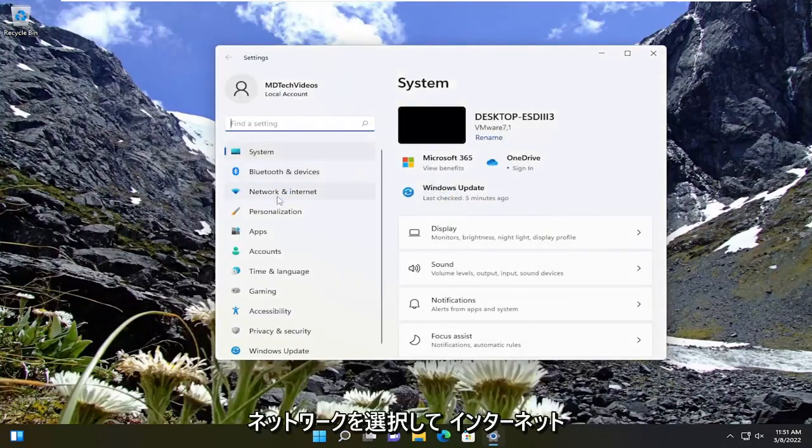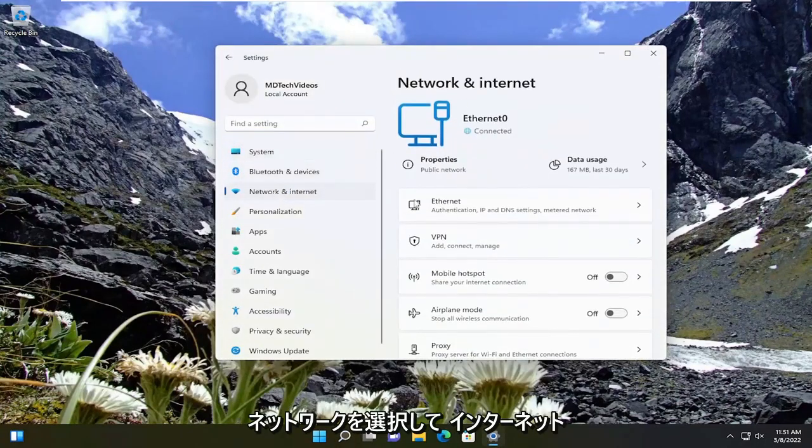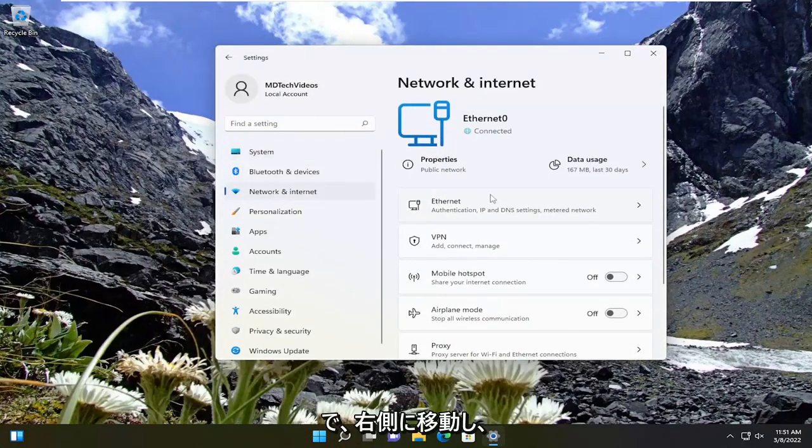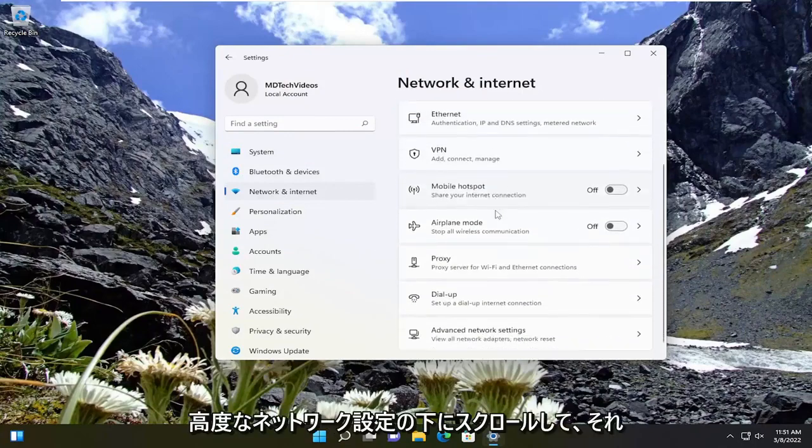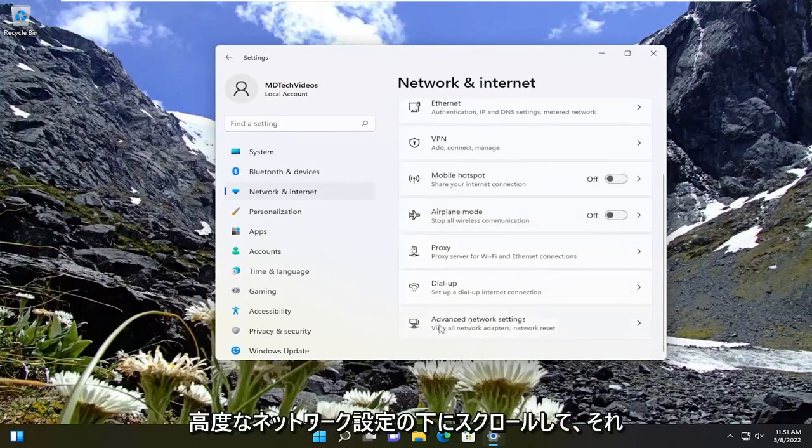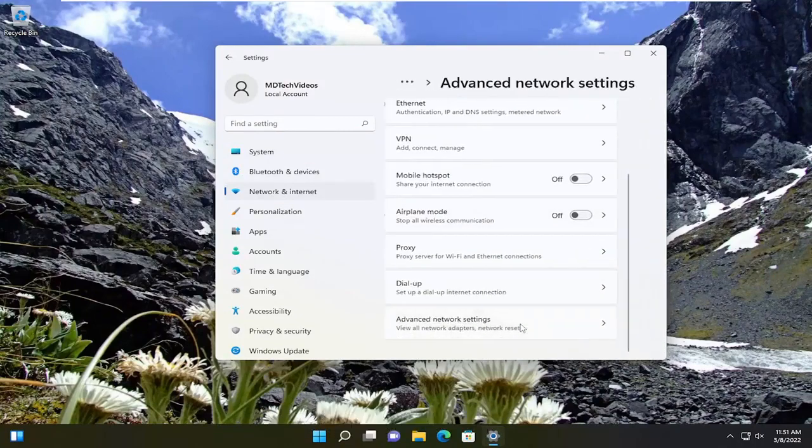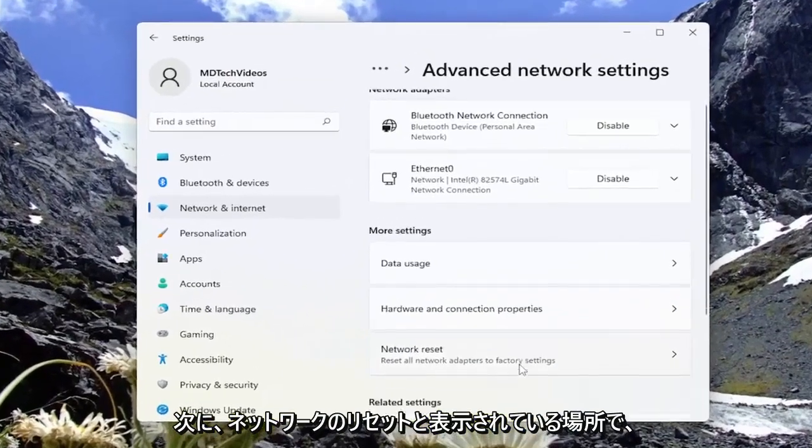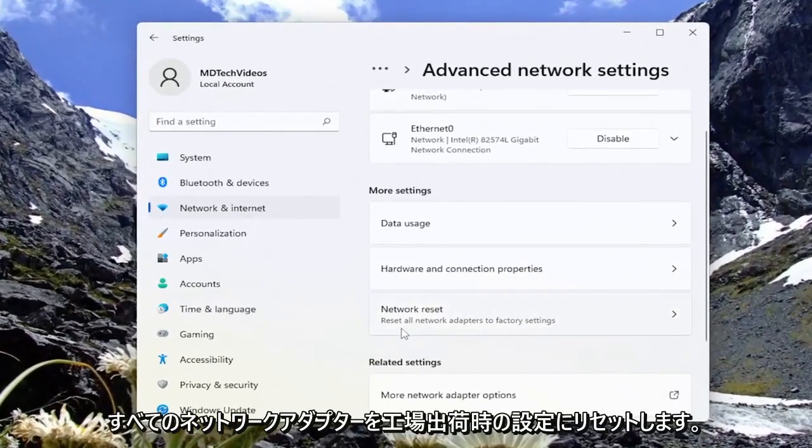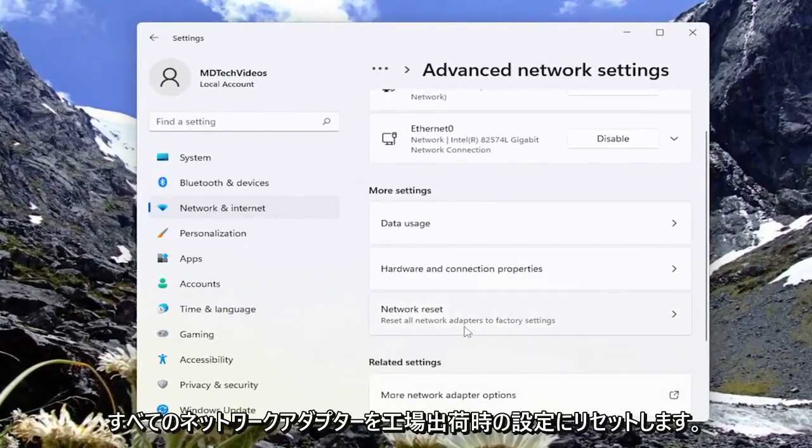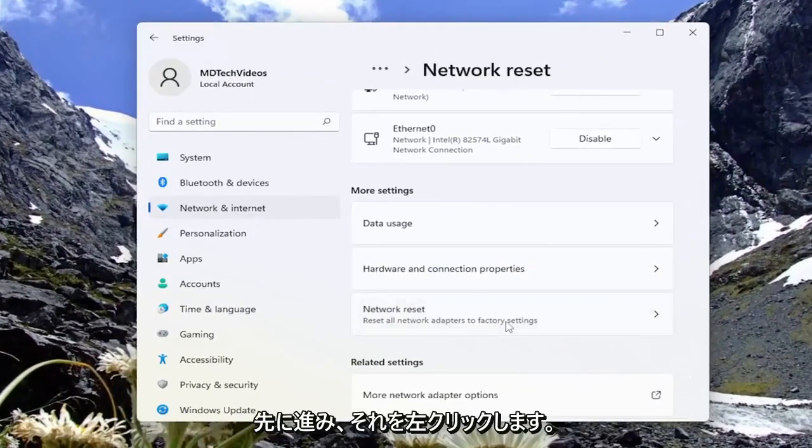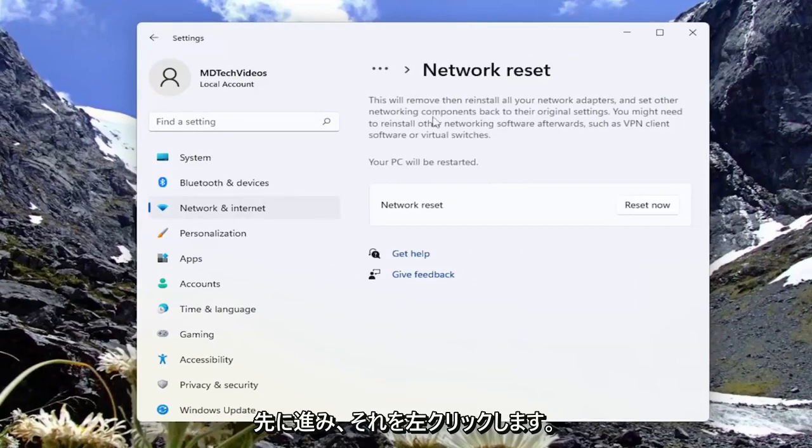Select network and internet. Then on the right side scroll down underneath advanced network settings. Go ahead and left-click on that. Then where it says network reset, reset all network adapters to factory settings, go ahead and left-click on that.